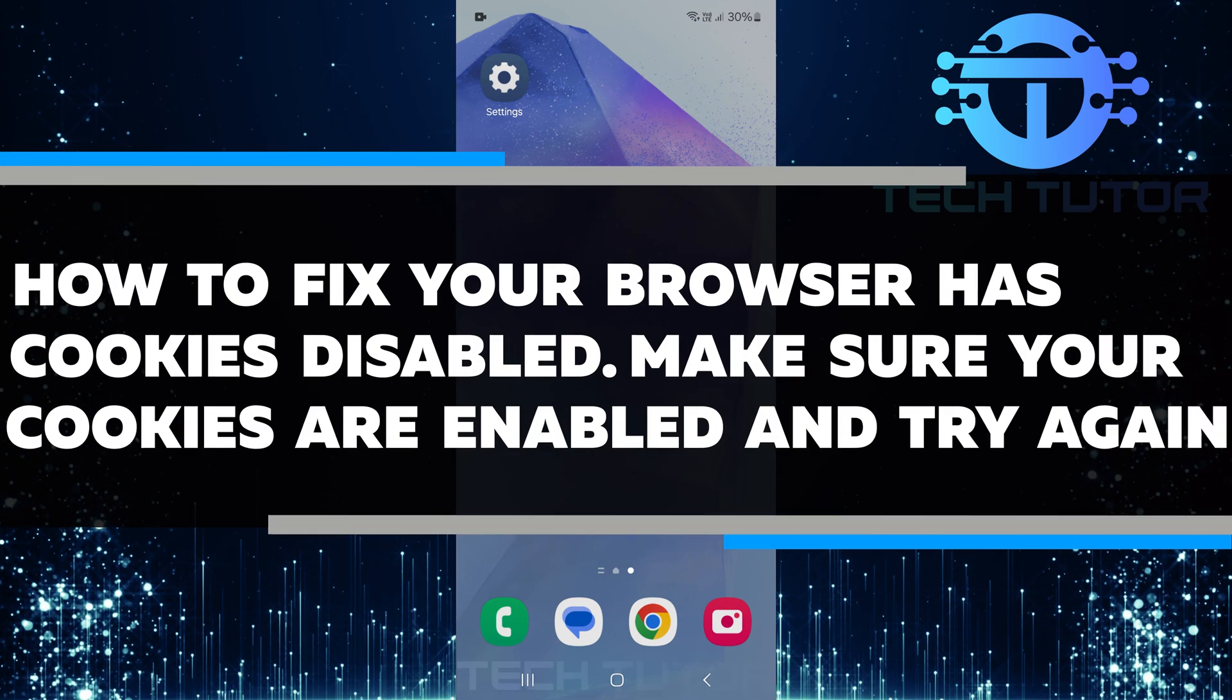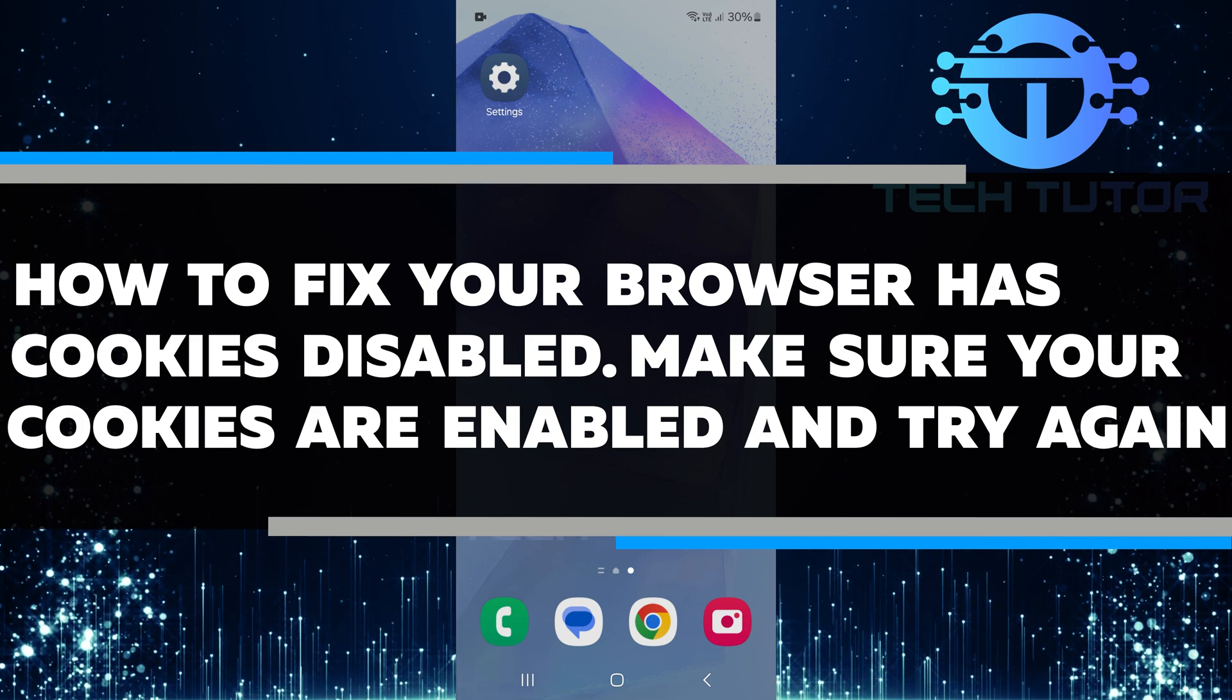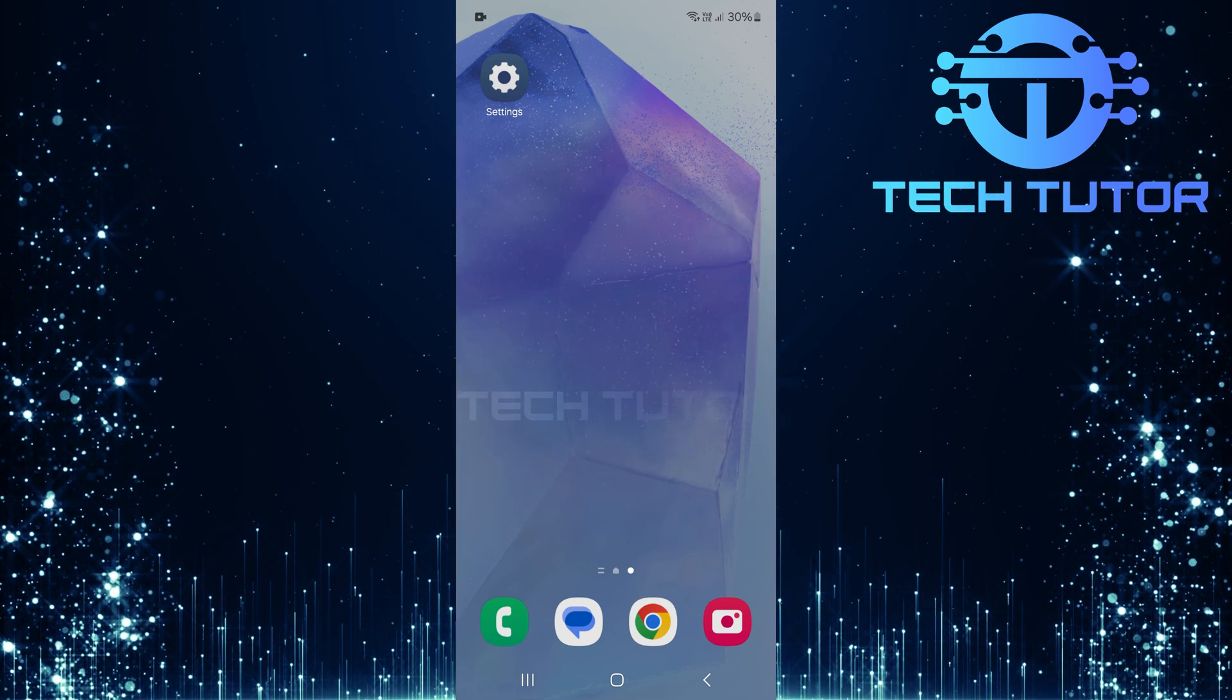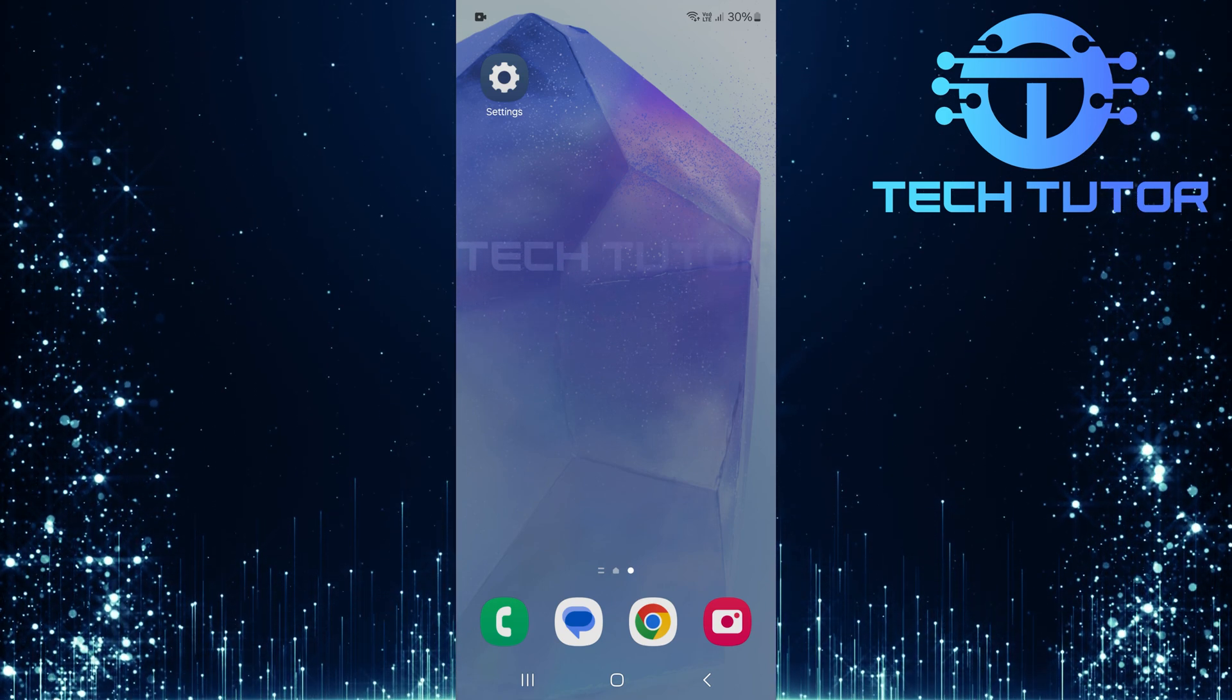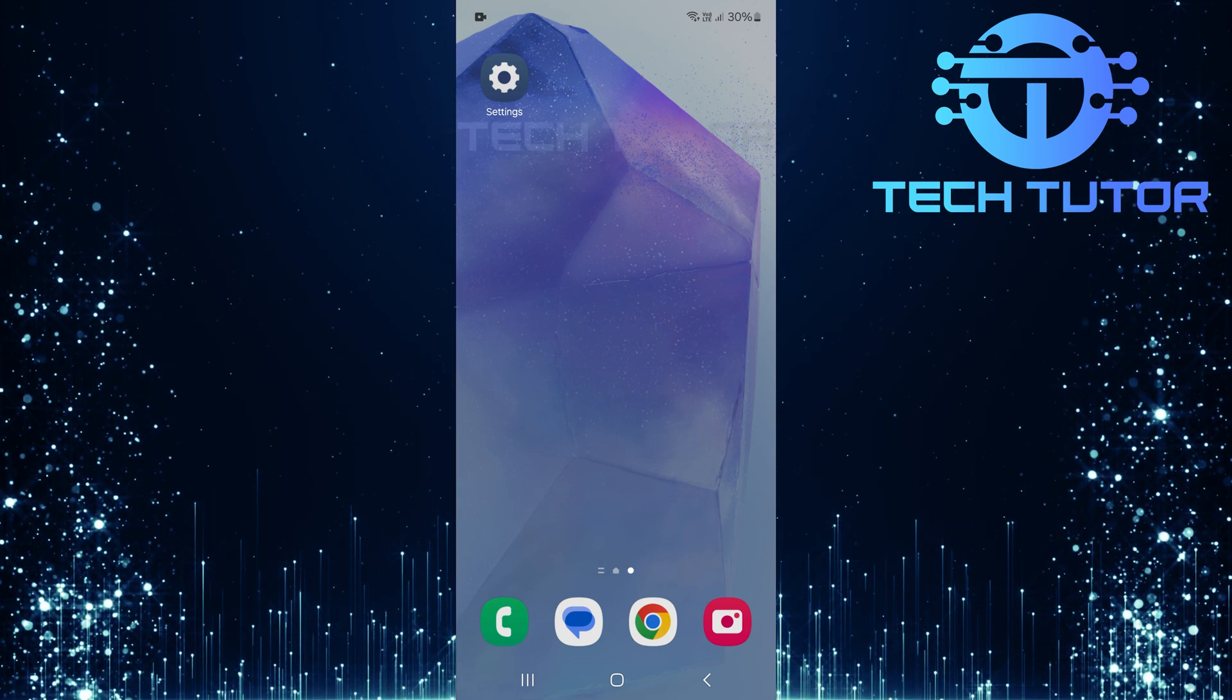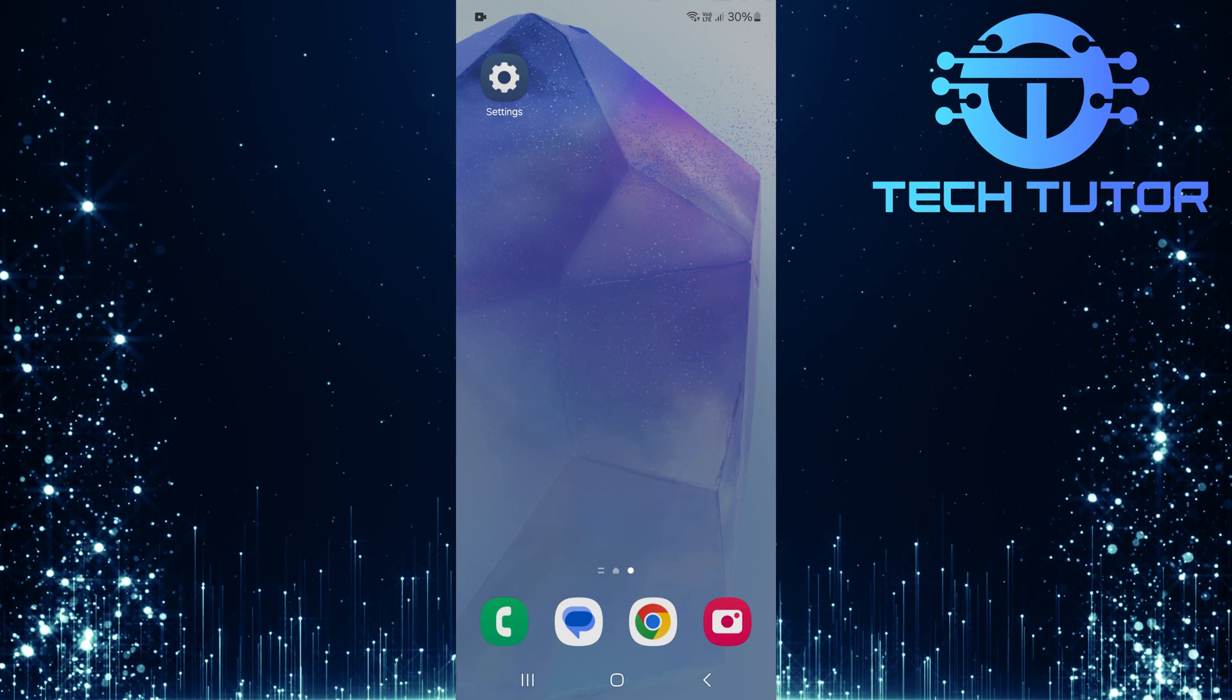In this video, I will help you fix the error message that says your browser has cookies disabled. Make sure your cookies are enabled and try again. This error often happens when you use Google Chrome. Cookies are small files that websites use to remember your preferences. When they are disabled, some websites cannot function properly. It is important to enable cookies to enjoy a smooth browsing experience.